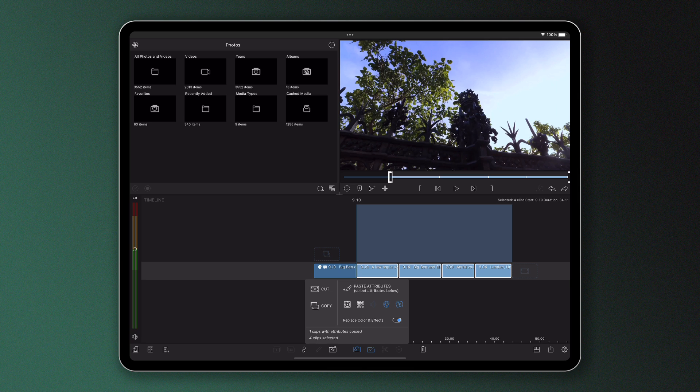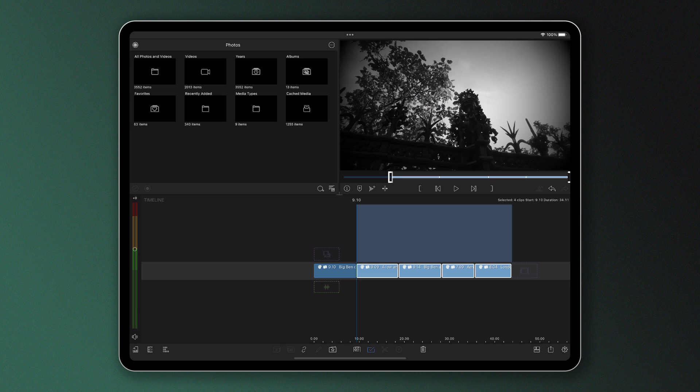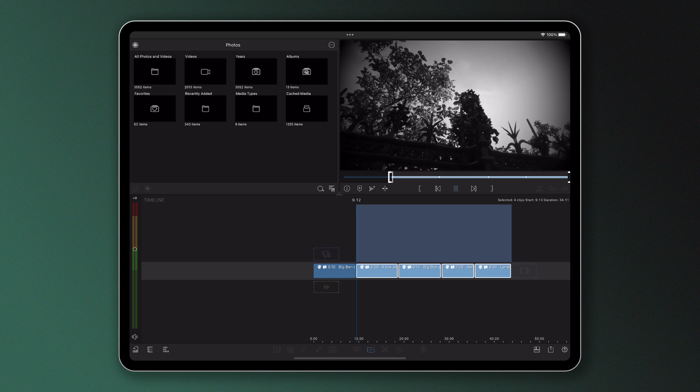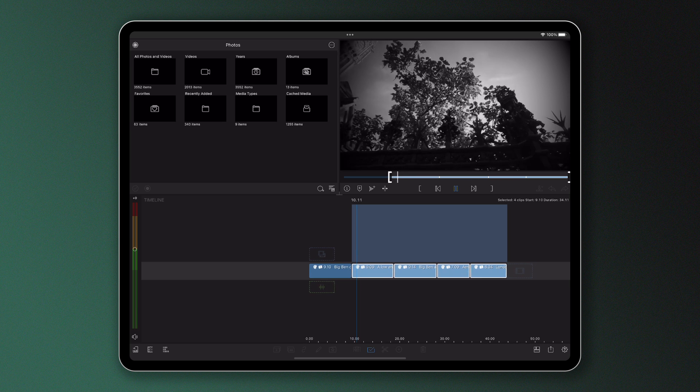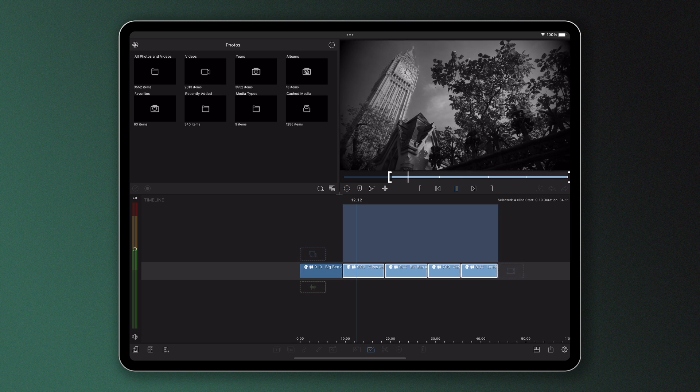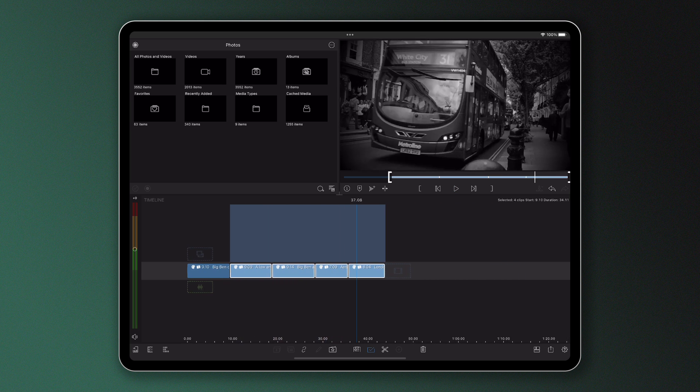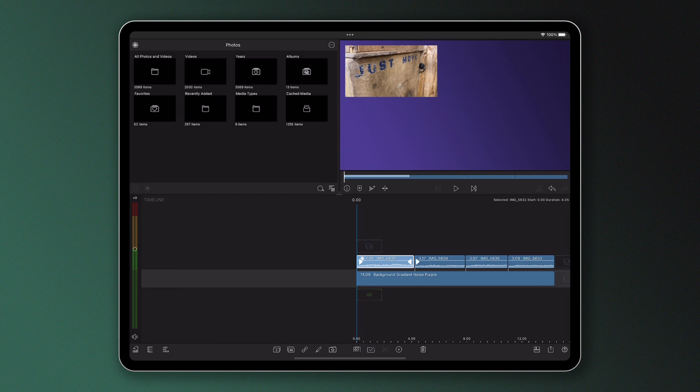When you're ready, tap paste to paste the attributes from the copied clip onto the target clips and you'll now see all of them look the same with the exact same color and effects. Now let's give this another go and copy and paste the attributes of a different example.